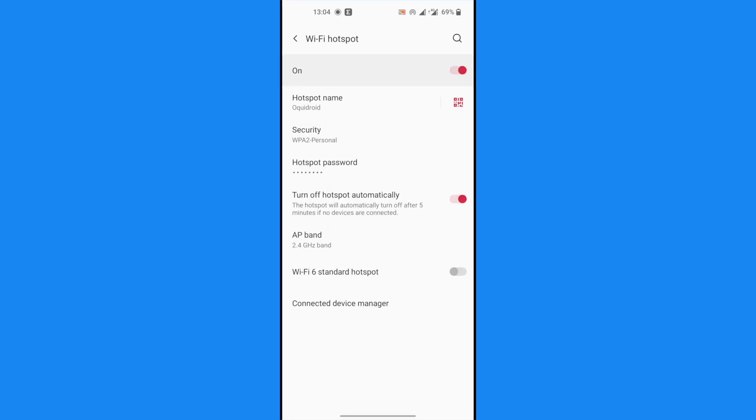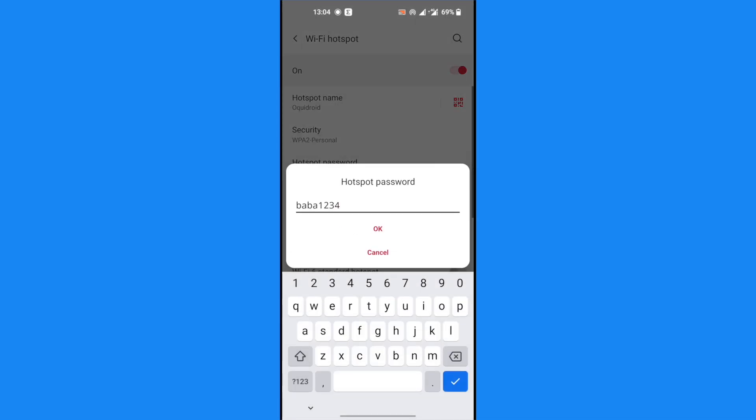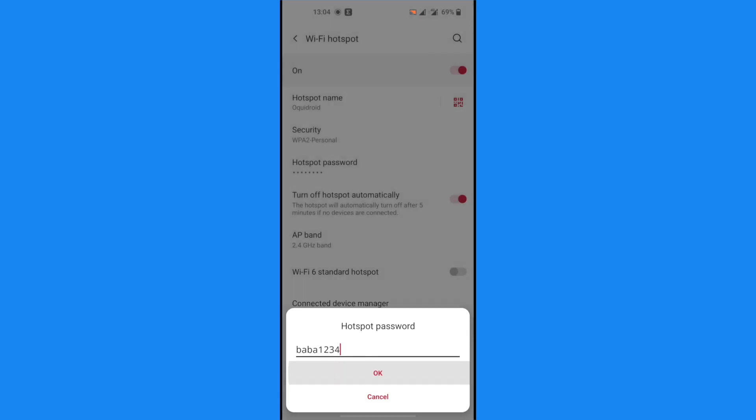Then we are going to go to Wi-Fi Hotspot right there, and then you go to Hotspot Password. You can view your hotspot password here and change it if you want. In my case, it's baba1234, which is not a secure password.